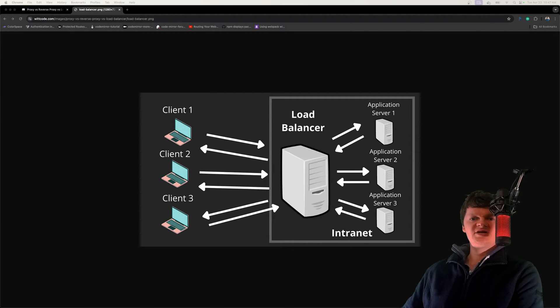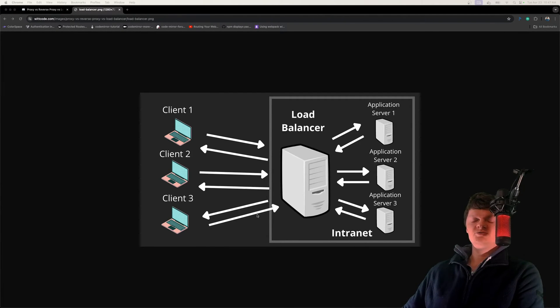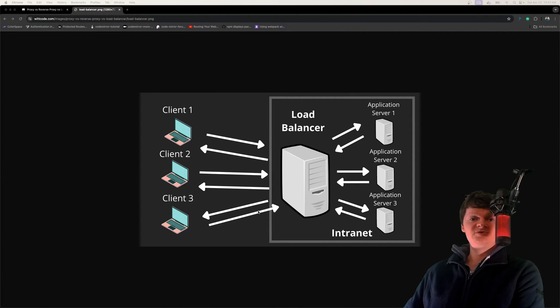Before we actually get into the code, I want to go over real quick just what a load balancer is. A load balancer takes incoming requests from clients and distributes them among a group of servers.